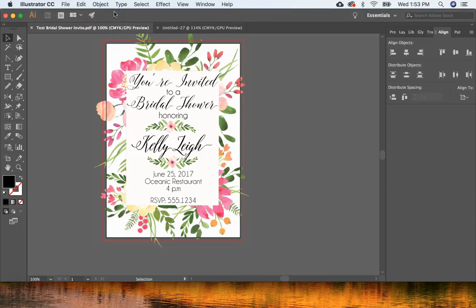Hey everyone, it's Kelly from Here Comes the Sun and today I'm going to show you how to create this floral invitation in Adobe Illustrator. If you don't have Illustrator, you can download it as a free trial or you can subscribe to Adobe Creative Cloud, which is a monthly payment and you get a bunch of Adobe products.